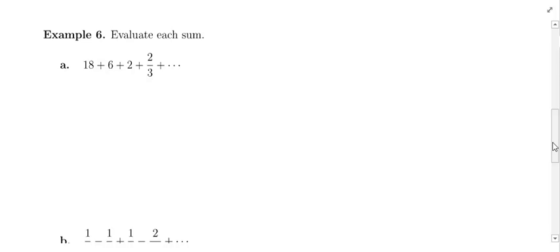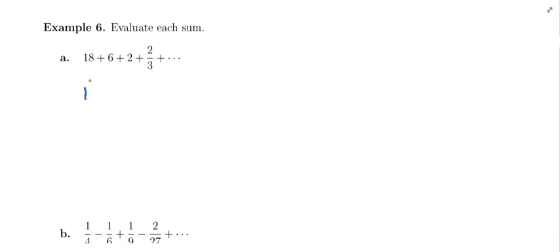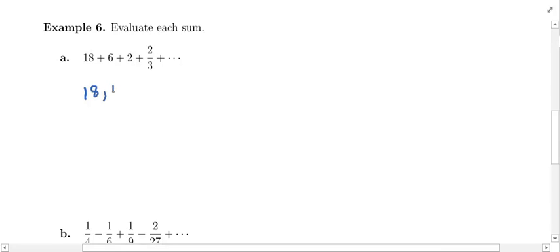This is geometric — you have to be able to recognize that on a quiz or exam, where arithmetic, geometric, and other series will all be mixed up. If I write out the terms of the sequence: 18, 6, 2, 2/3, and so on, I need to look at how we go from one term to the next. To go from 18 to 6, I need to multiply by 1/3.